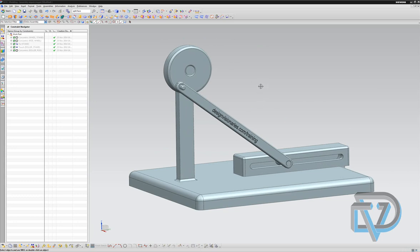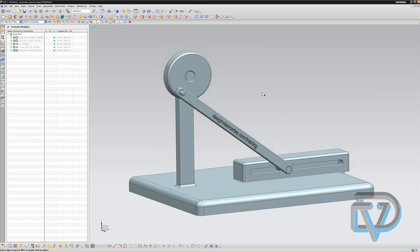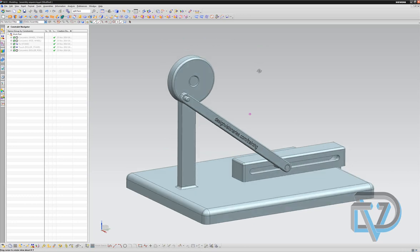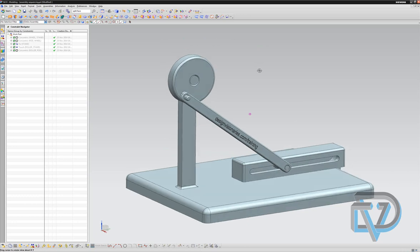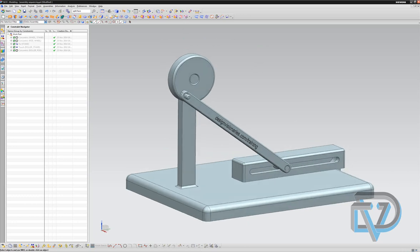I can use assembly sequencing to make it go through its paces and actually create an animation of it as it's moving.